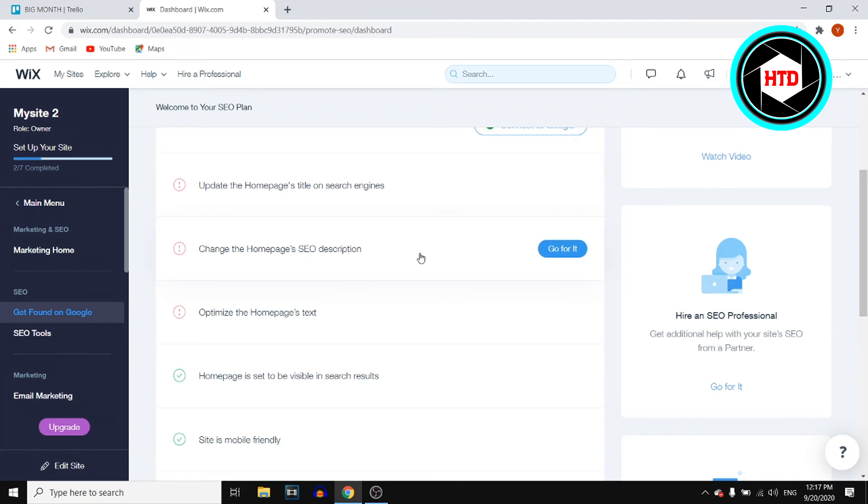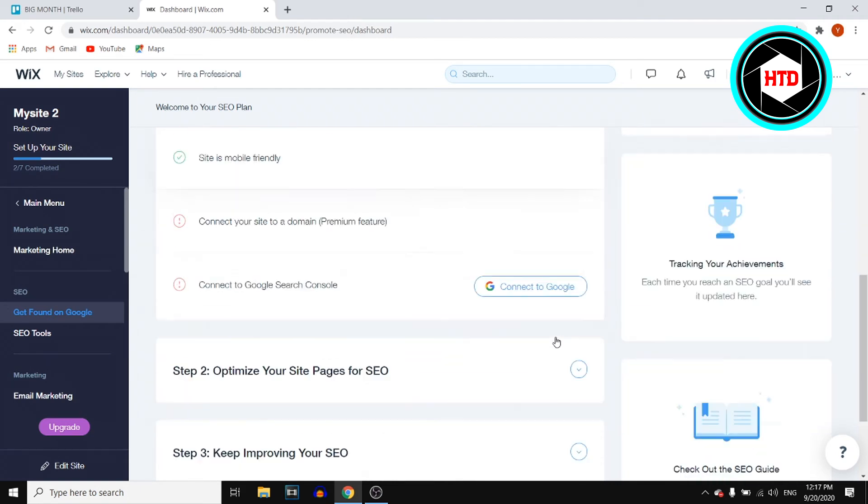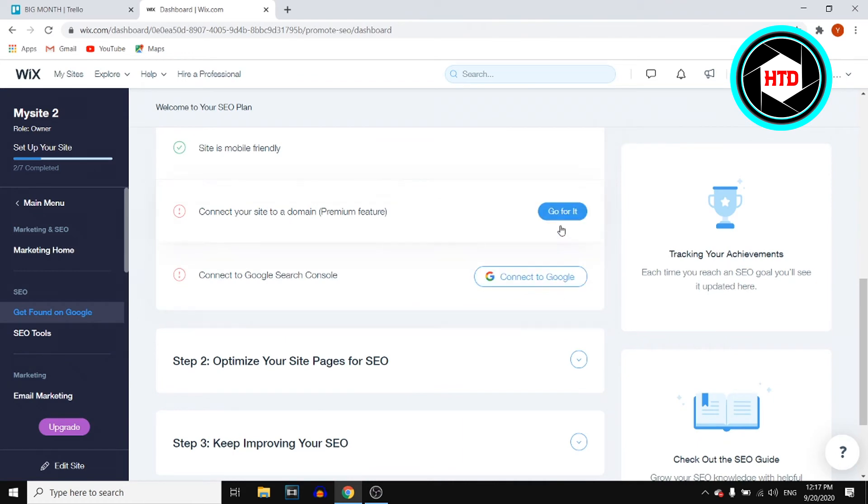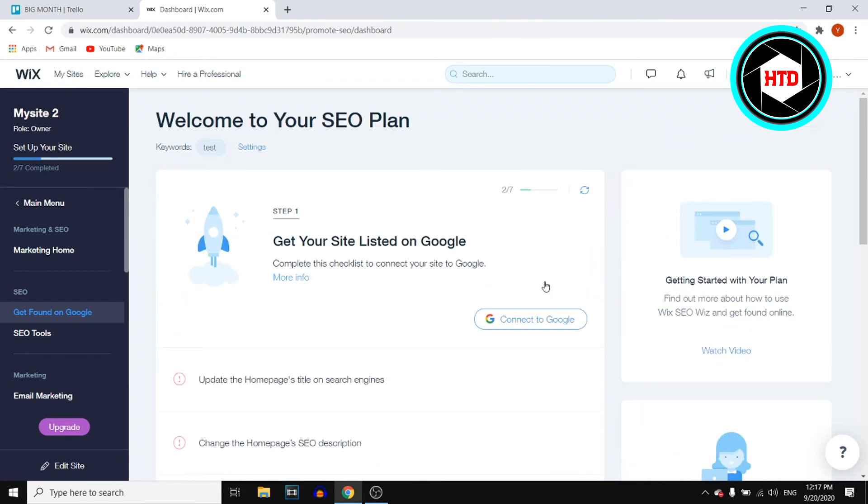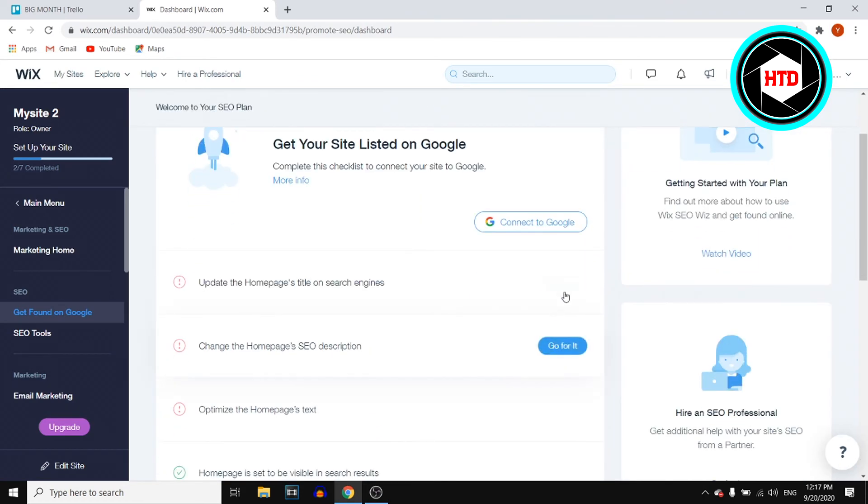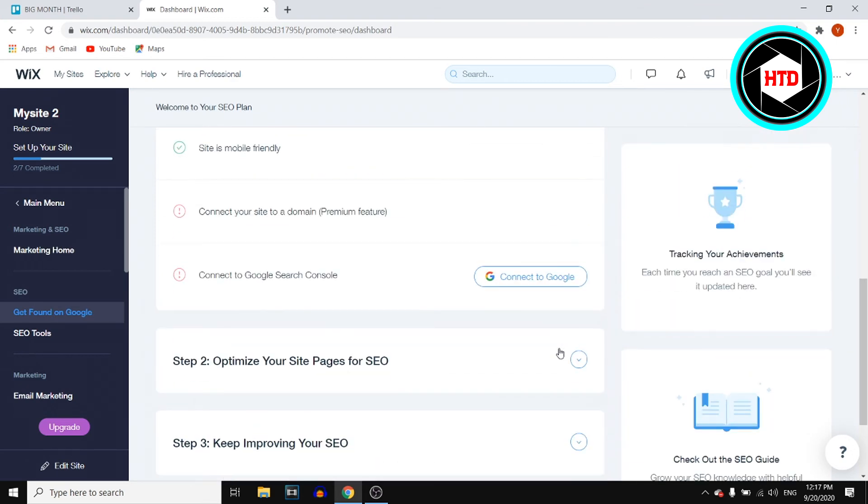Change the homepage SEO description. You can click on 'go for it' on all of these. Simply complete all of these items. Once you've completed all of these, you can actually connect to Google.